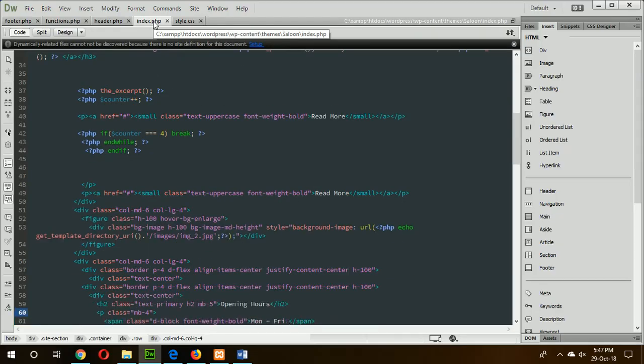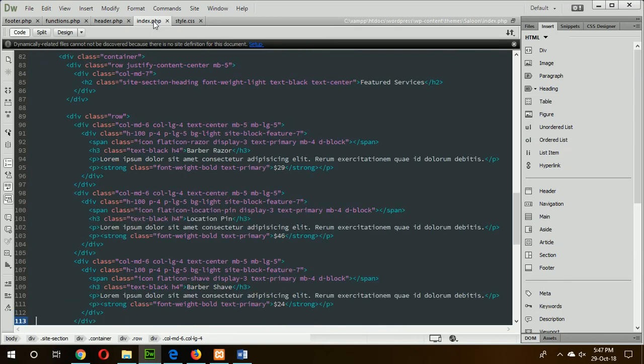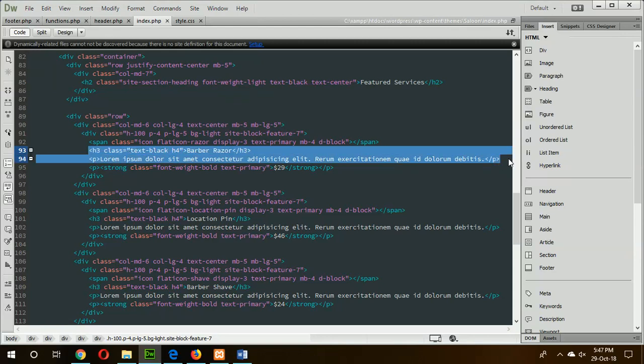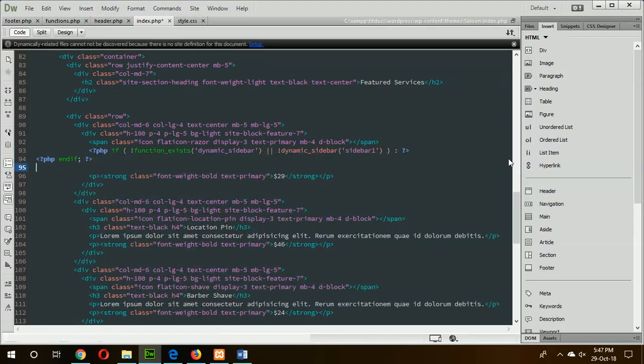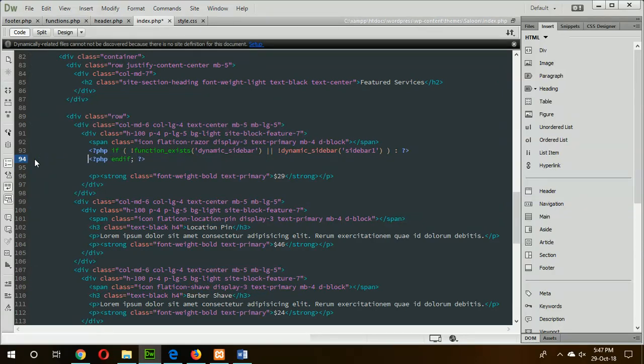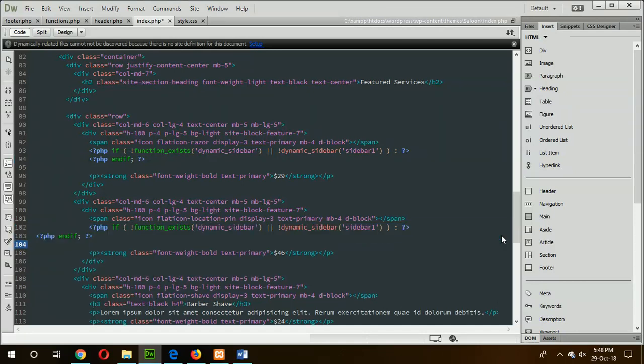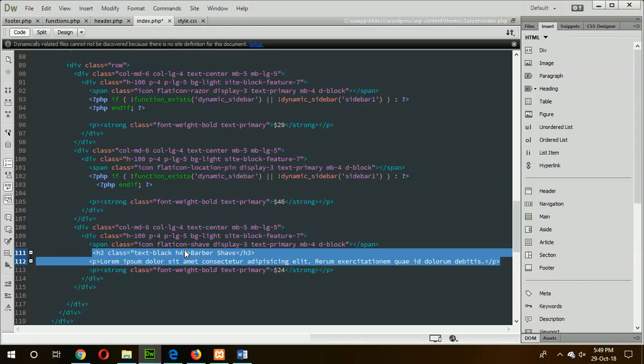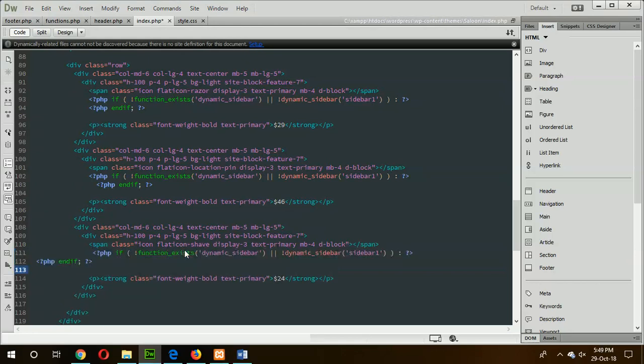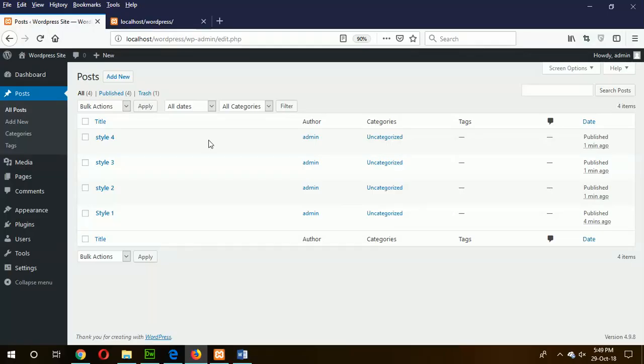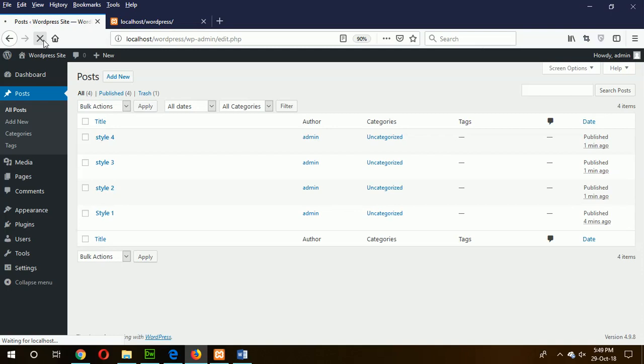Now you have to use this function into index.php file. Go for the next step - step ten. Add the function into index.php file feature section. Feature section is this part. So go to this section. Replace this section with dynamic_sidebar - this one is for sidebar one, this one is for sidebar two, this one is for sidebar three. Just rename the sidebar name. Save the file and now go to the admin panel. Refresh the admin panel and check the widget option is appeared or not. Now click on the appearance, you can see the widget option is appeared here.